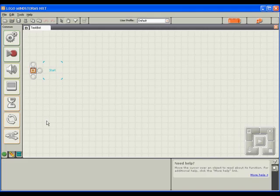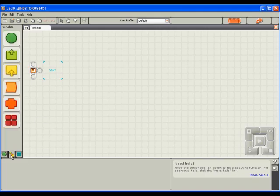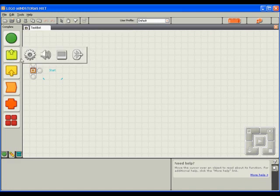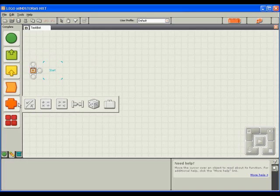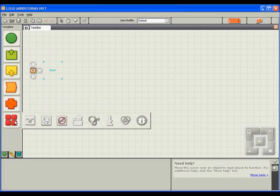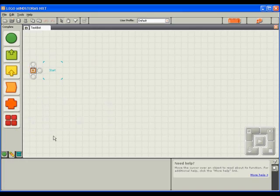Other blocks are available if you view the complete palette by selecting its tab. Here, you'll again see the common blocks, and you'll also find more blocks dealing with motor actions, Bluetooth, data manipulation, and much more. For our simple program, we will only use the common palette.